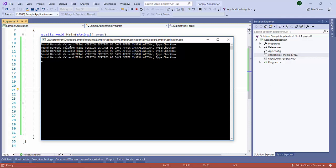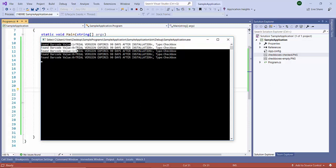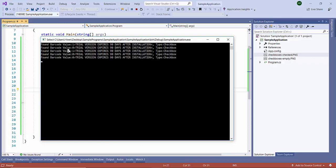It has detected the checkboxes - two are checked and three are unchecked. It's working fine.